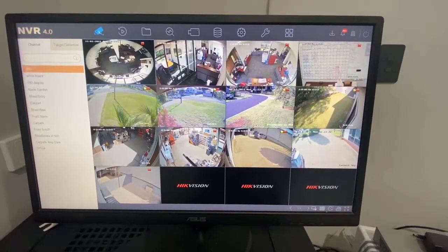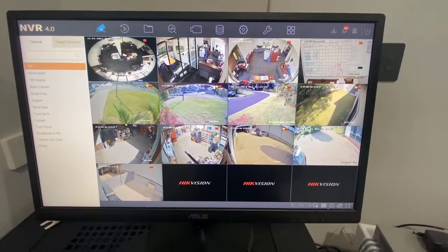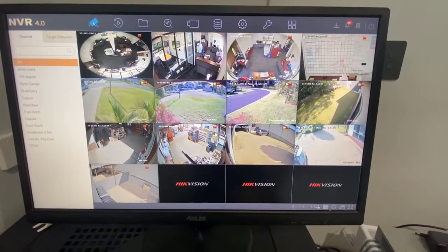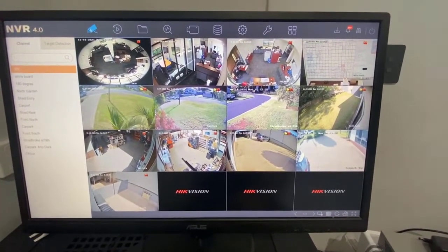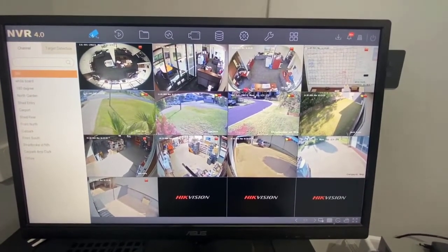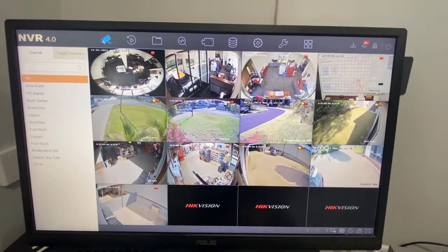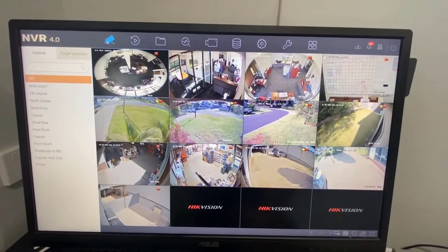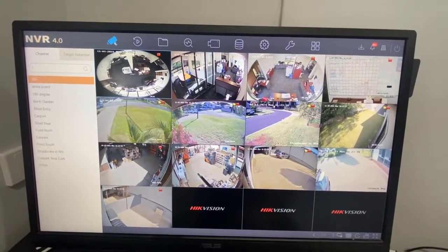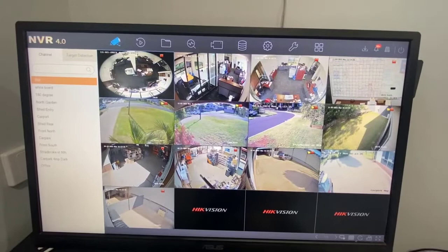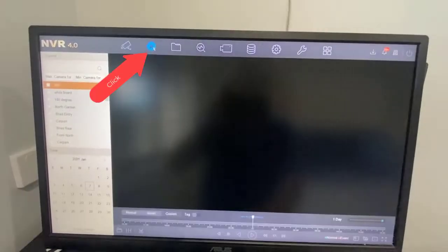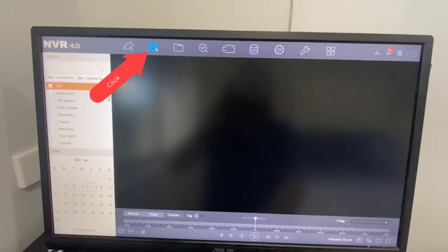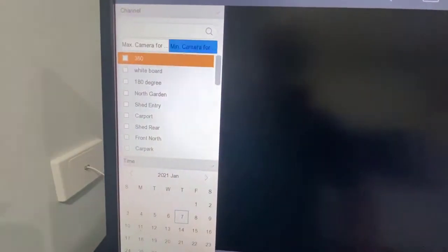Here's a video on how to export footage from your recorder. I've already logged into the recorder using the username and password that the installer gives us. When we do this we're given all our menus, so up the top here we've got live view, and just next to it we've got playback. If we click on playback we can then go over here on the left hand side.